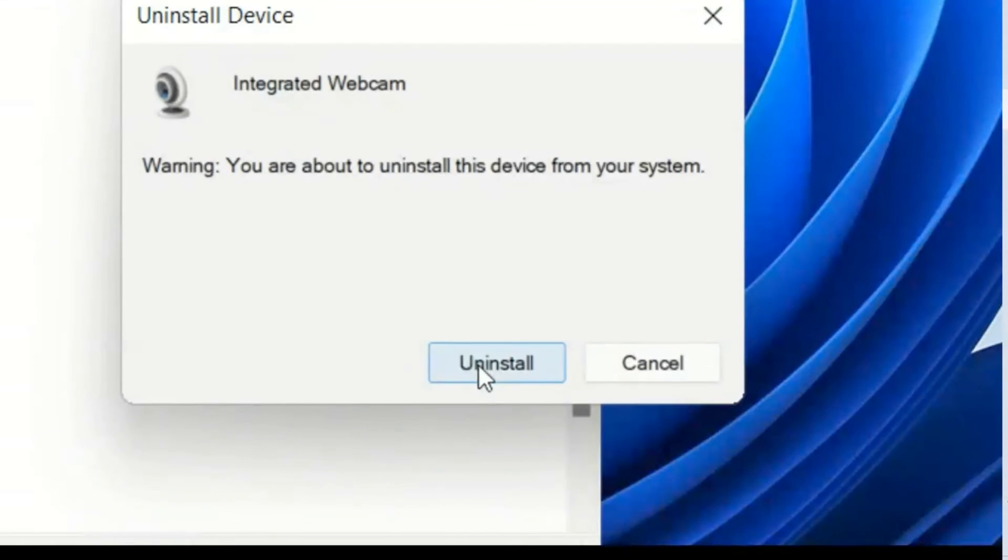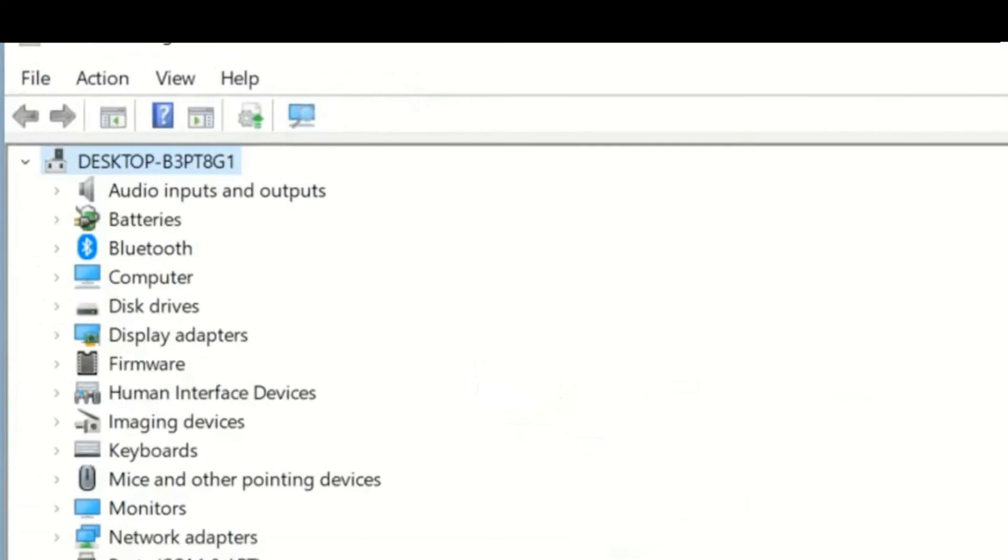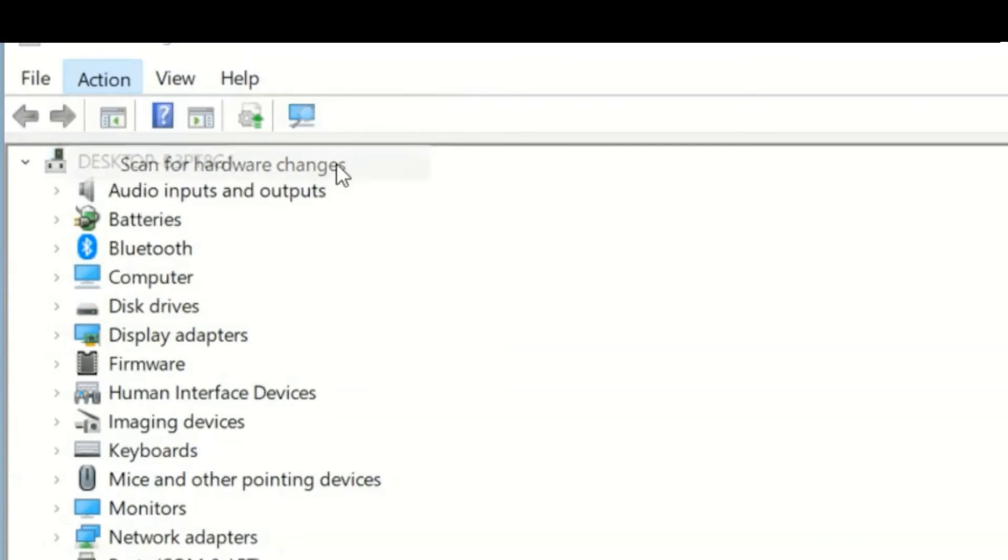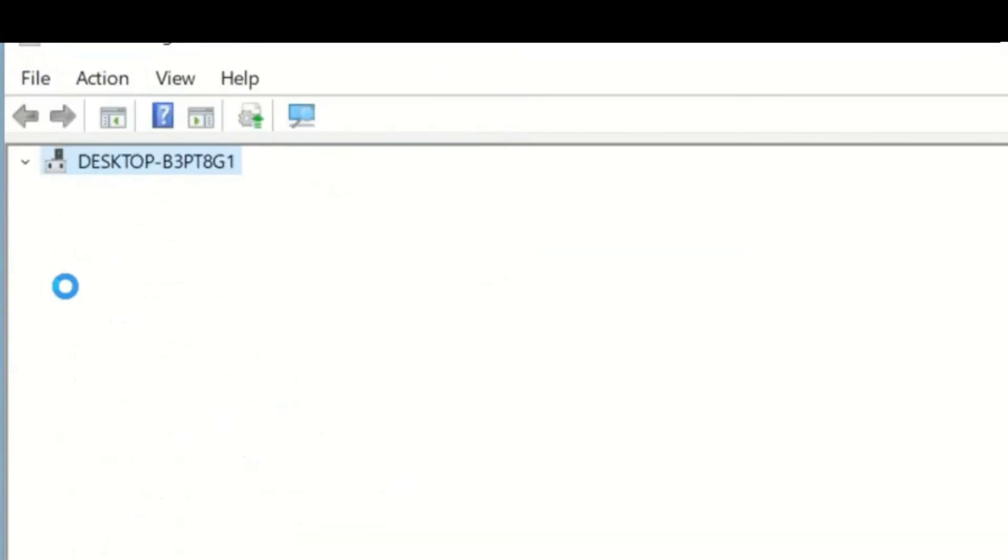Once you uninstall the device, go to Actions, click scan for new hardware changes. The driver will be installed automatically from the Windows OS.